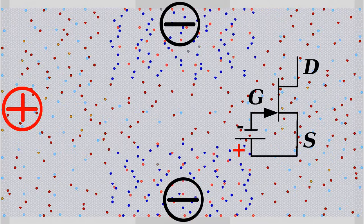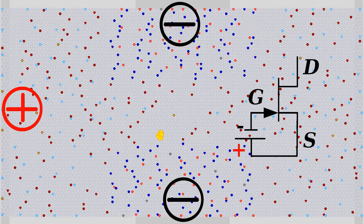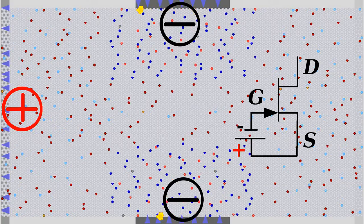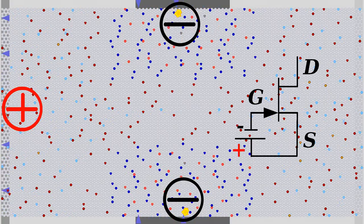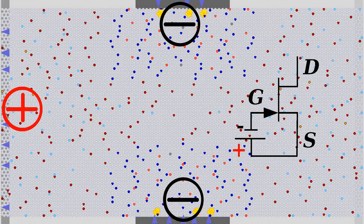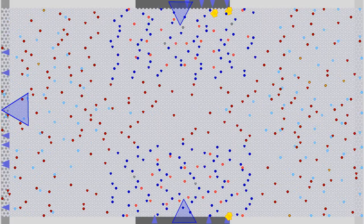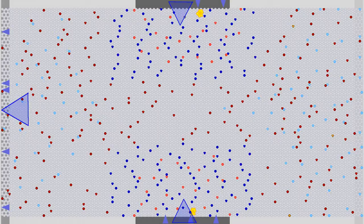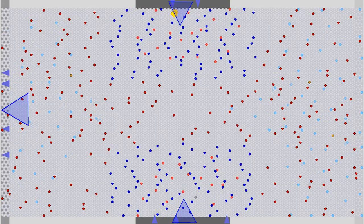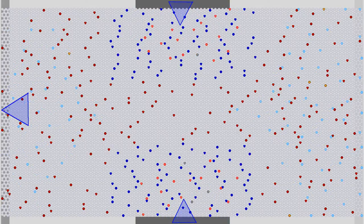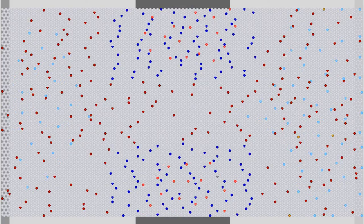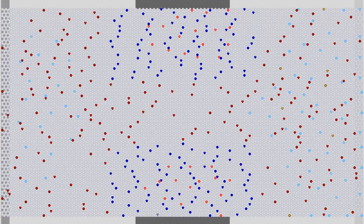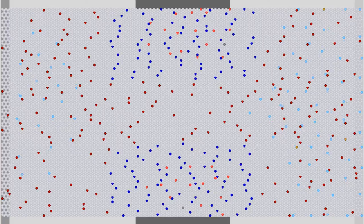To reverse bias the junction, the P-doped region has to be attached to the positive terminal of a DC voltage source while the N-doped region is attached to the negative terminal. The simulation software removes electrons at the source pin while they are injected at the gate pin. Near the gate pin, one hole vanishes during a recombination process whenever an electron is injected. The crystal is still neutral in sum, but the number of freely moving charges is reduced.